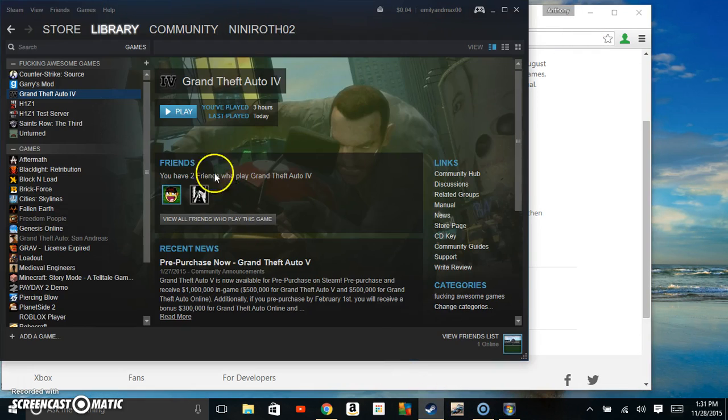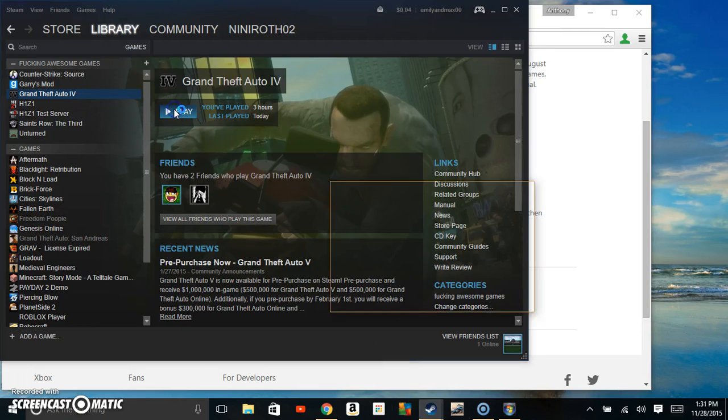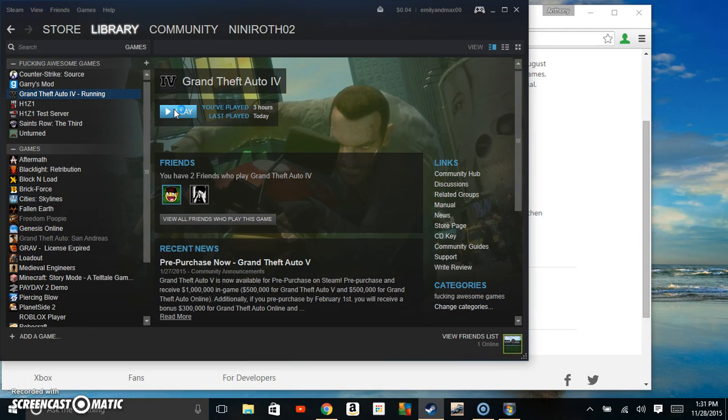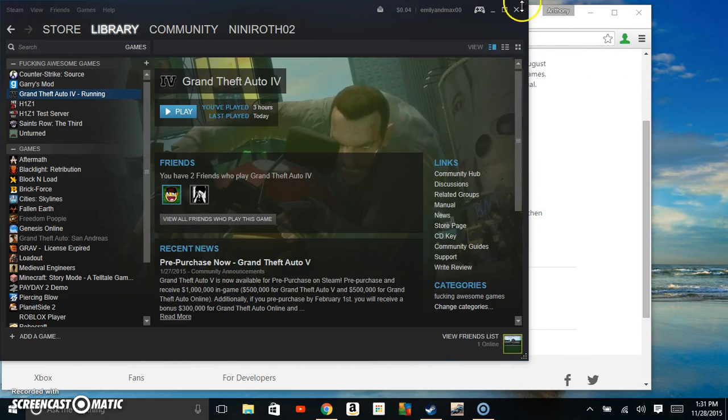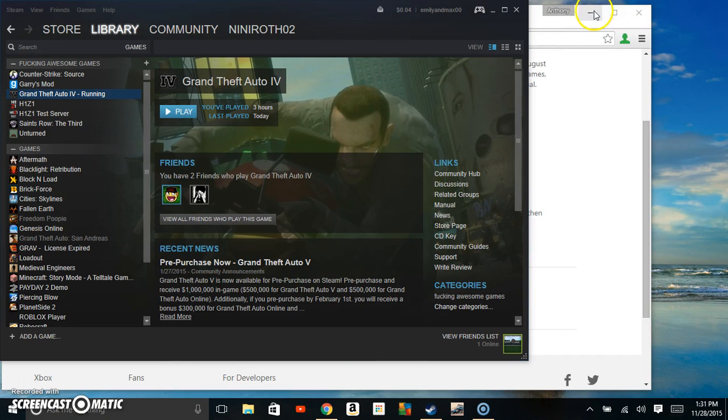Then you put that down and go back into Steam. Actually, you can just exit out of that and then go ahead and open GTA 4 back up.